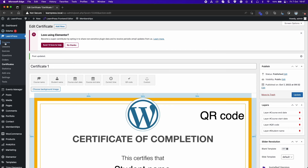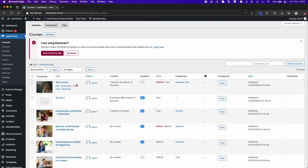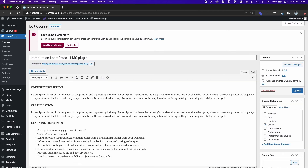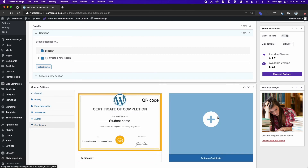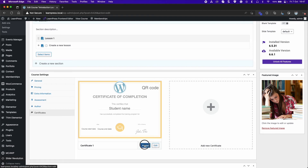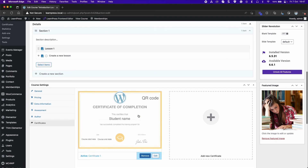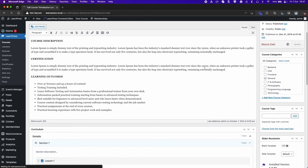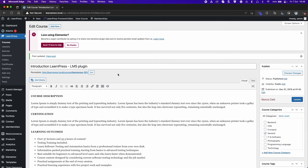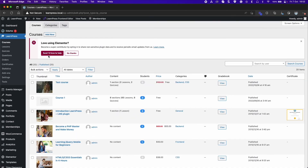Go to the Courses tab and edit a course. Scroll down to the Course Settings section. Select the Certificates tab. You can create a new certificate or assign an existing one. Back in the Courses list, it will have a certificate column showing the certificates assigned to each course.